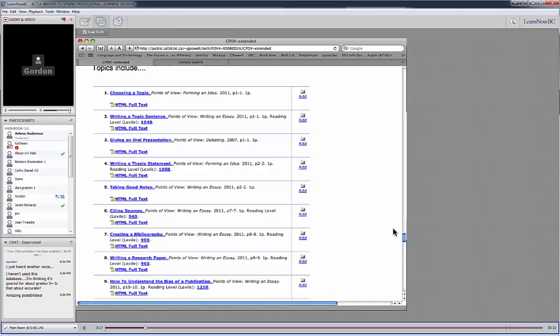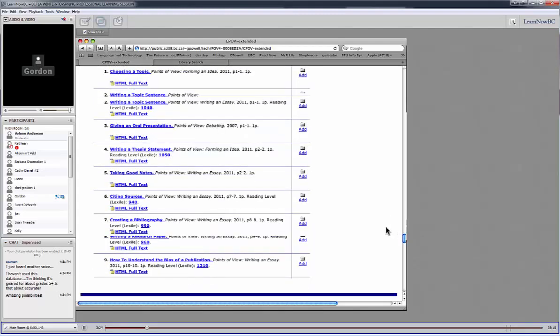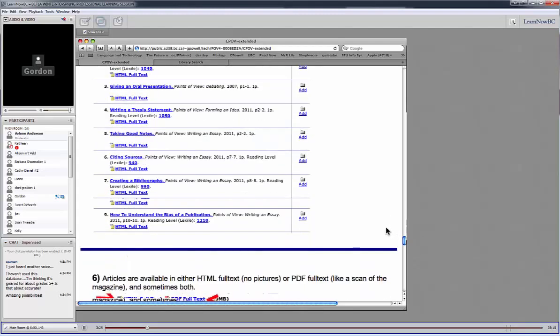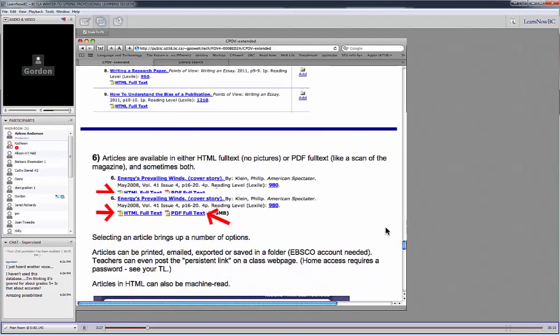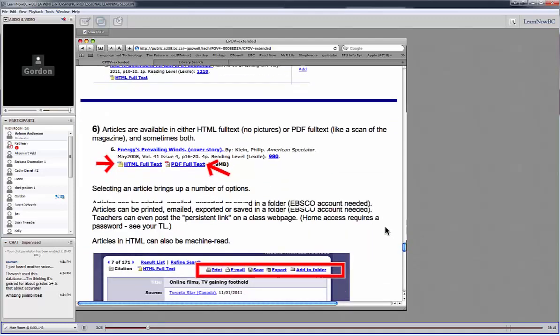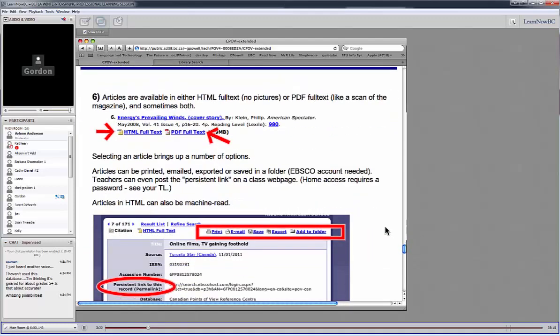So I think there's some good things here. Okay, let me just scroll down a little bit further. So the articles themselves, and I see the question here about the grade five plus, I'll get back to that in a moment.